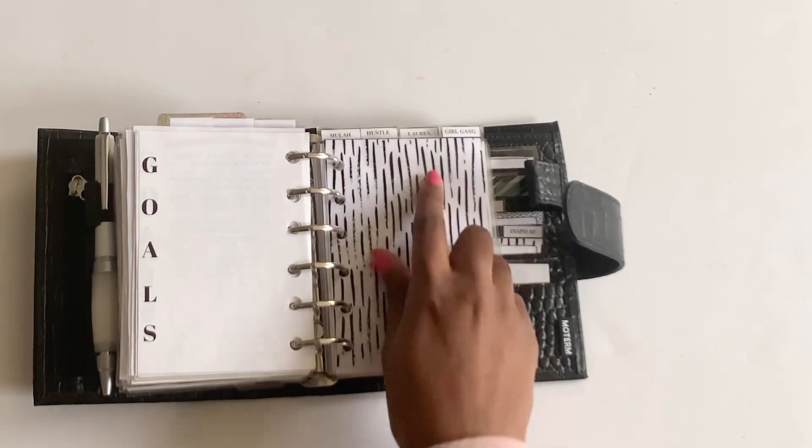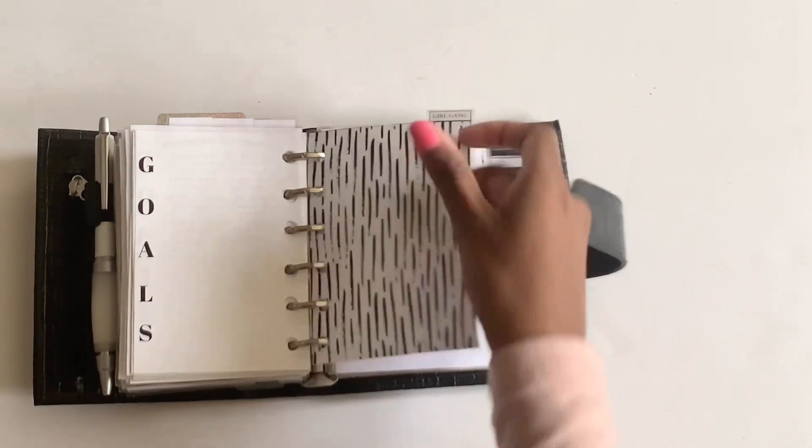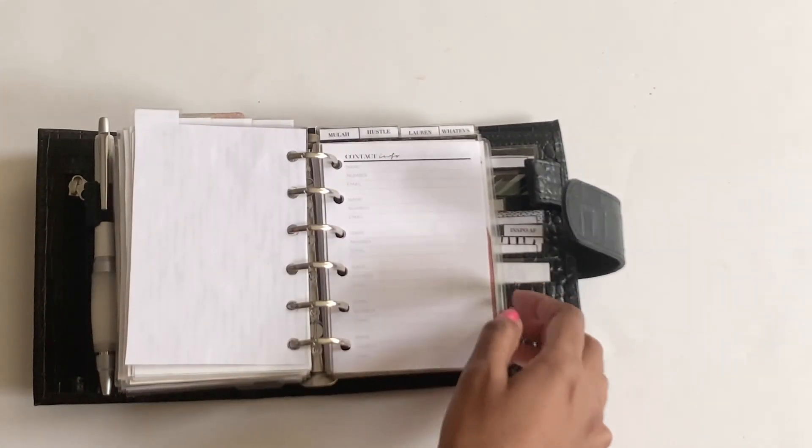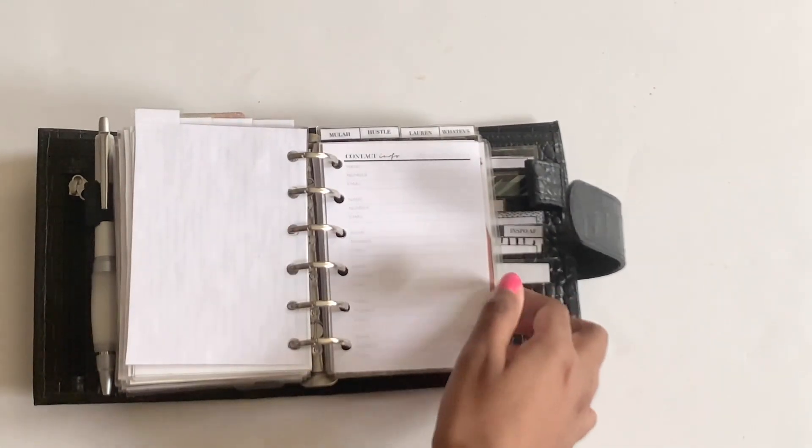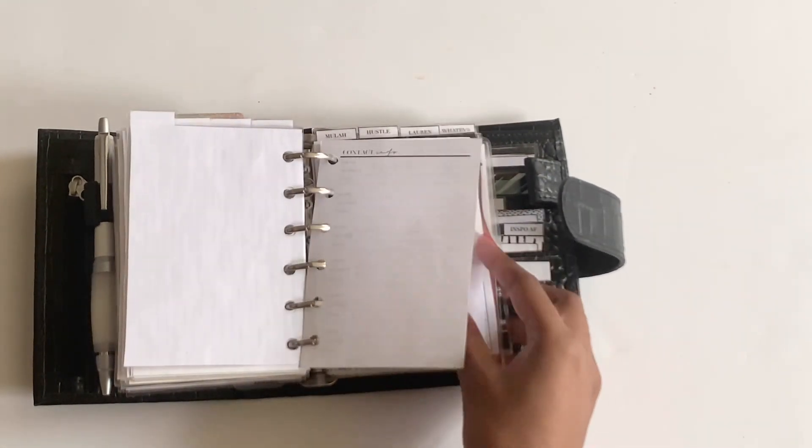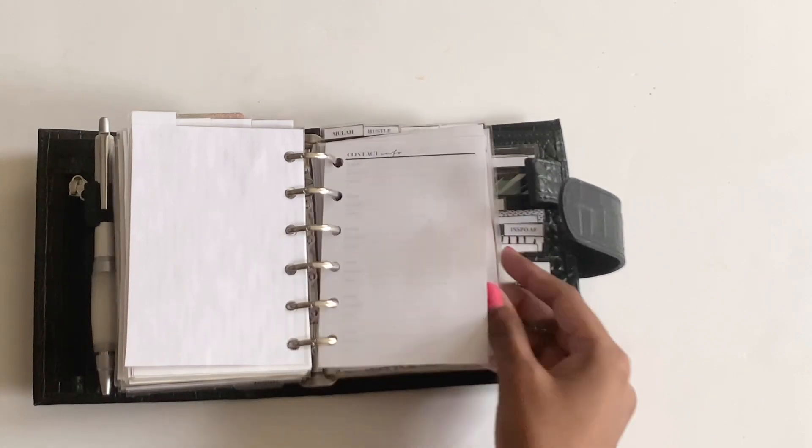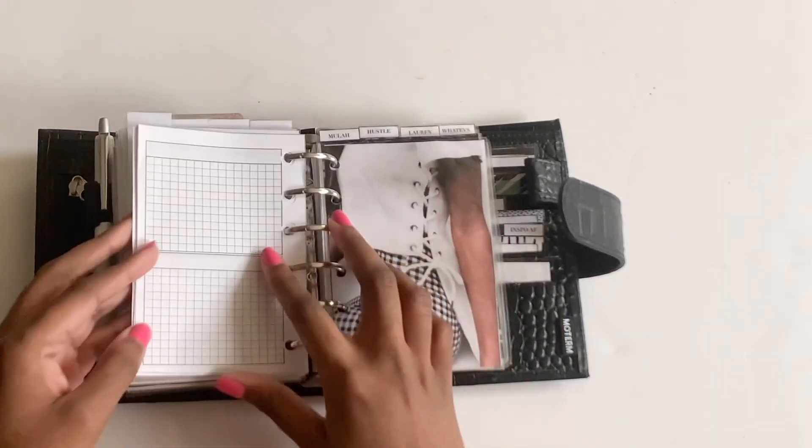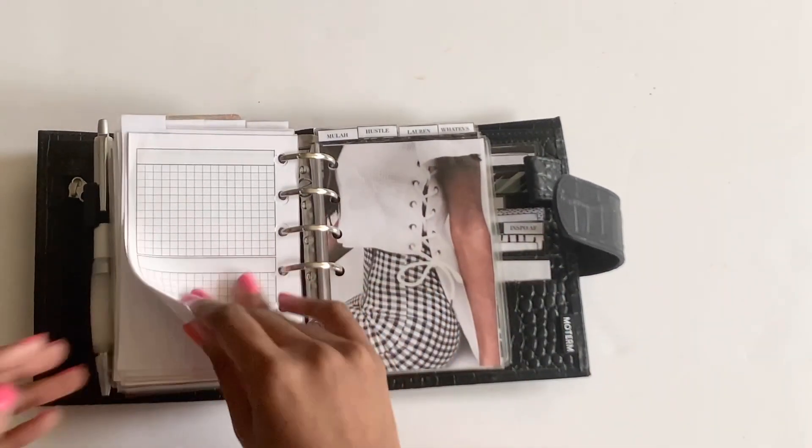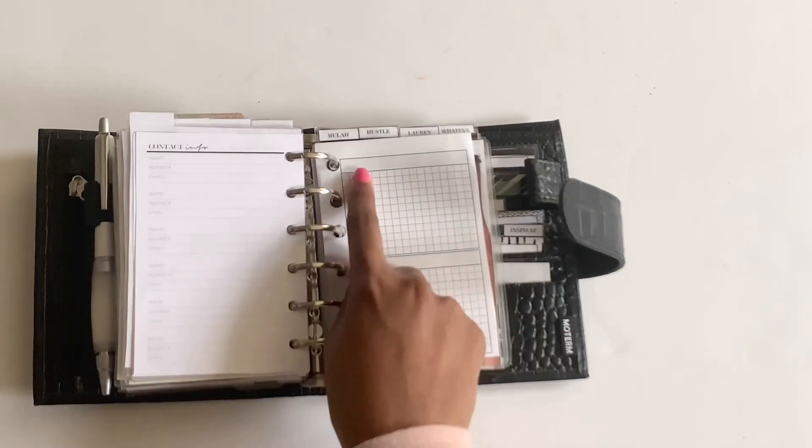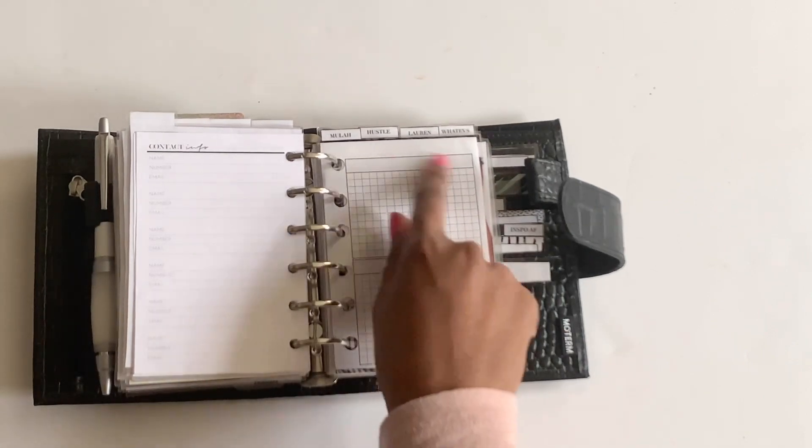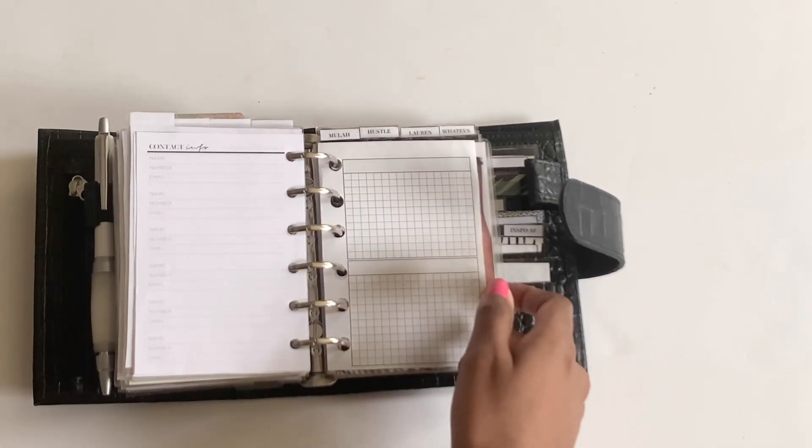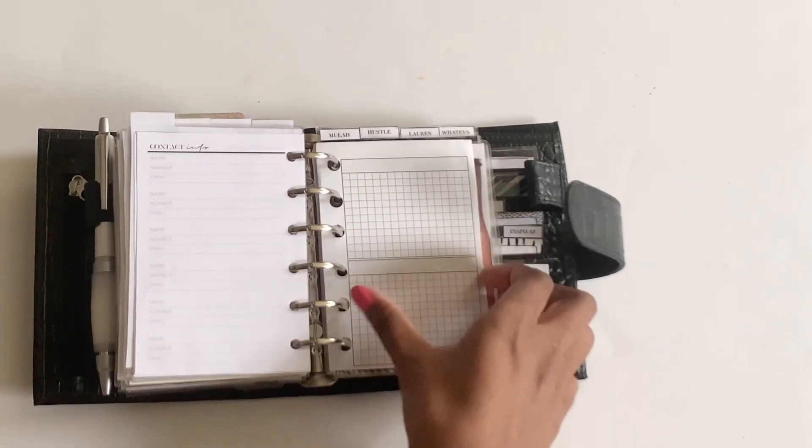And then I have this divider that says Girl Gang. And I have these contacts or contact sheets rather from, I want to say Lux Planner, but I'll figure it out and leave it in the description. And then I have this insert from Peanuts Planner Co. with the two boxes.